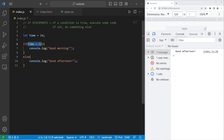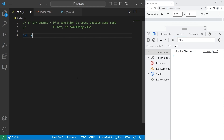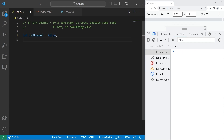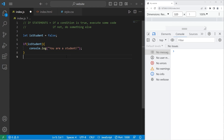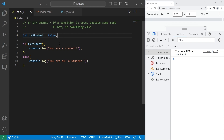Conditions also work very well with Boolean variables. Let's create a Boolean variable isStudent — if you're a student, set it to true; if not, then false. With a Boolean variable, if you need to check its value in an if statement, you can just place the Boolean variable within the condition itself. The condition either evaluates to true or false. If isStudent is true, then console.log 'You are a student'; else console.log 'You are not a student.' isStudent equals false, so we execute the else clause: 'You are not a student.' If it were true, we'd execute the if clause.